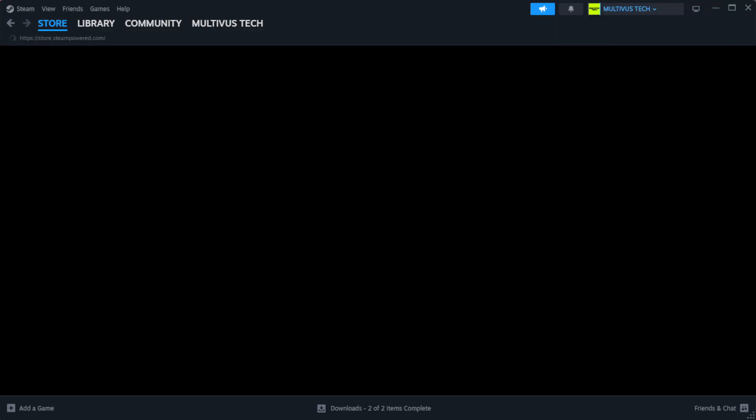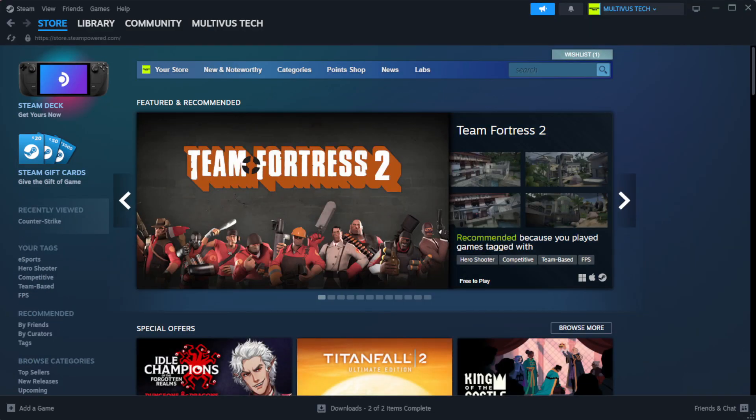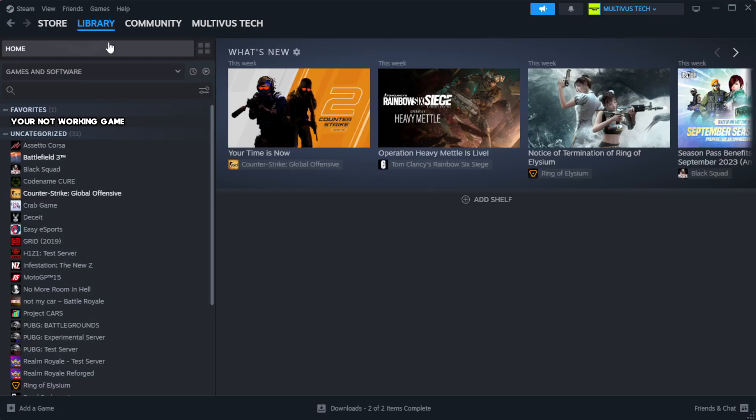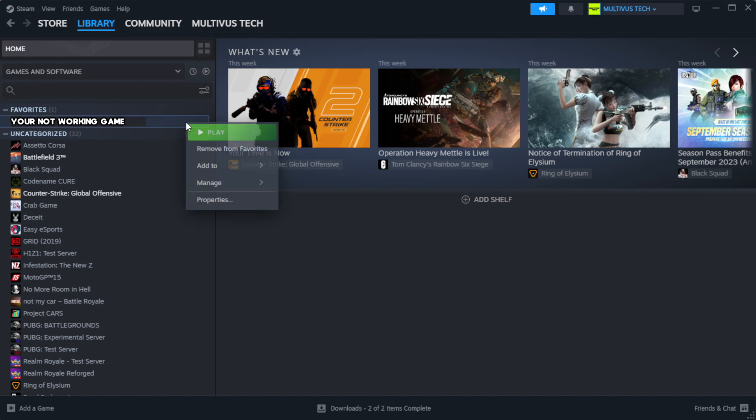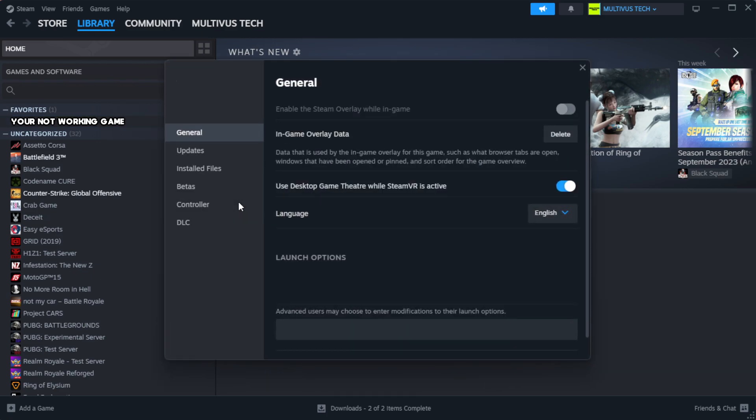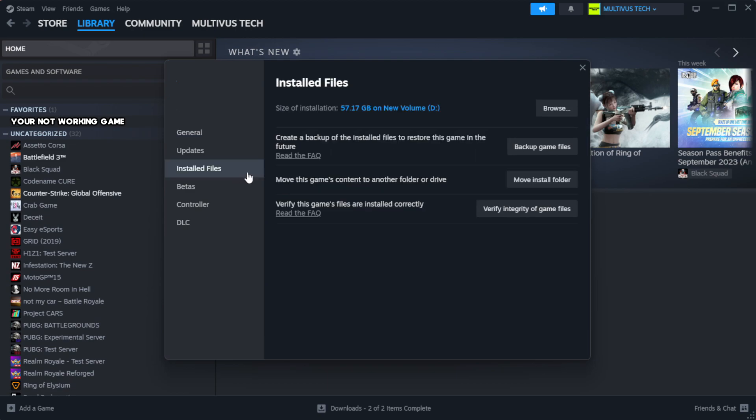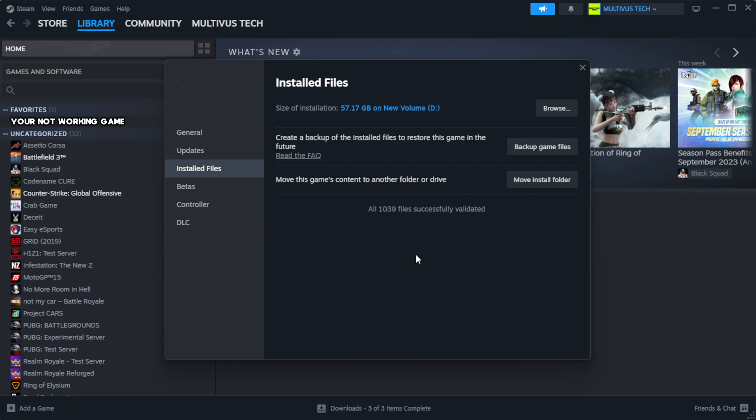Open Steam. Go to the library. Right-click your not working game and click properties. Click local files. Click verify integrity of game files. Wait. After complete.